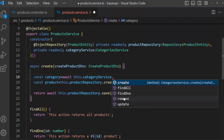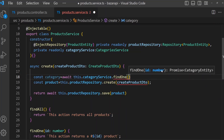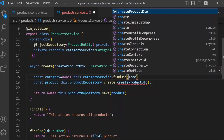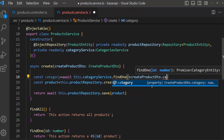Now we can check: const category equals await this.categoryService dot — now we can call the method we worked on in our category service — so we need the findOne method. FindOne needs an ID, and we know in createProductDTO we have a category field that is an ID. So pass createProductDTO.category.